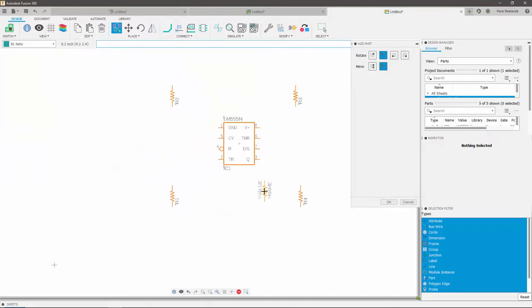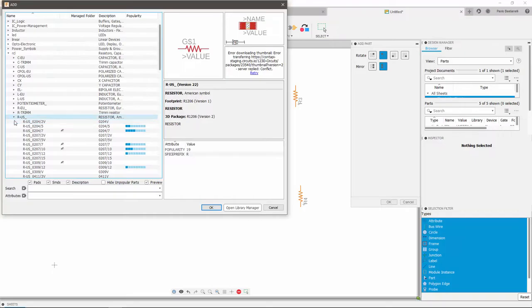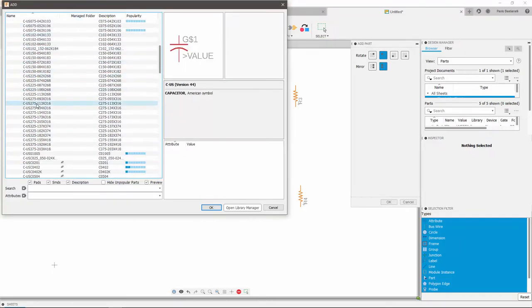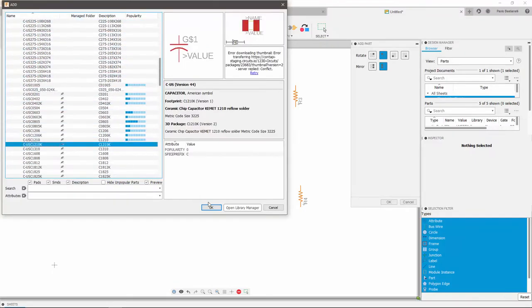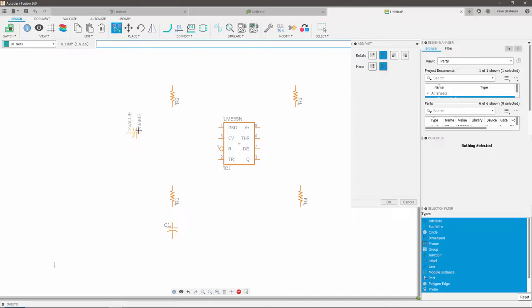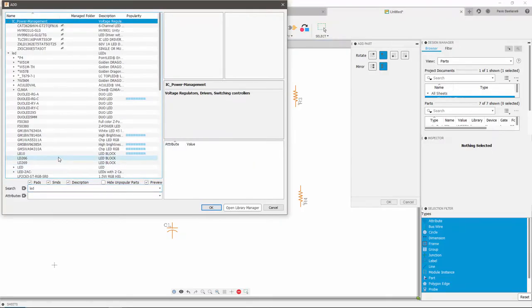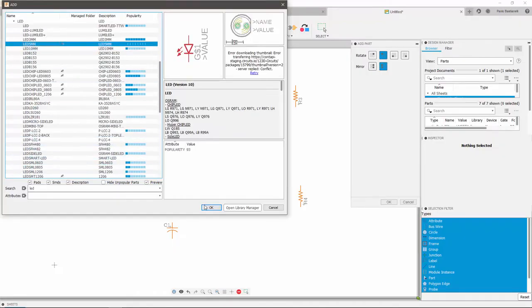To add my capacitors, I will follow the same steps I did for the resistors. Once you find the capacitor you want to add, click on OK and place it on the schematic. After adding my capacitors, I'll add two LEDs following the same procedure again.